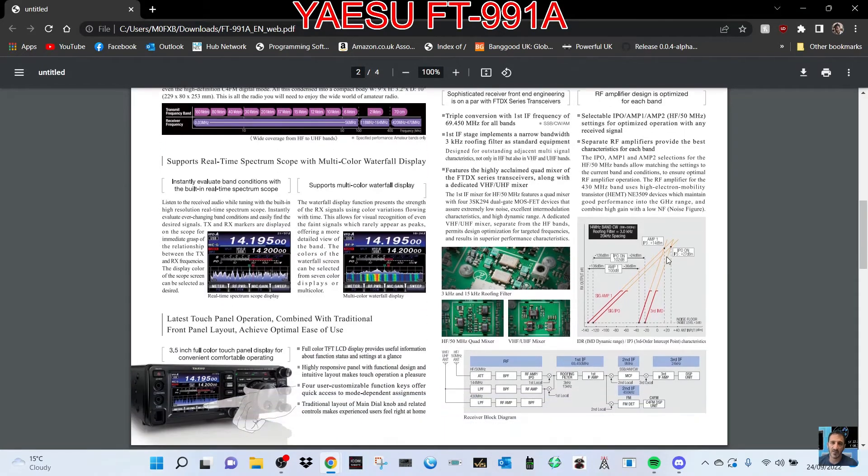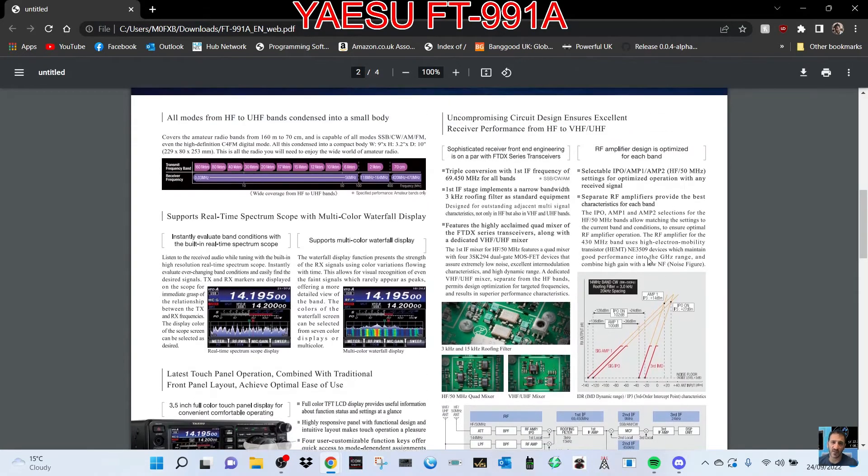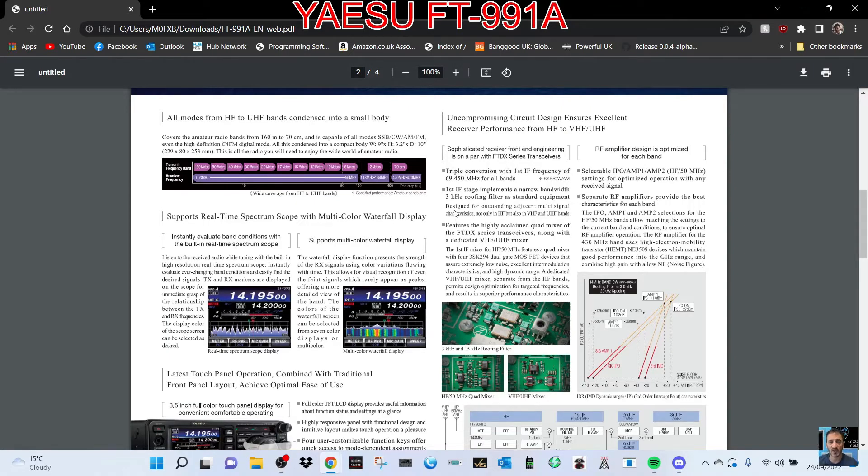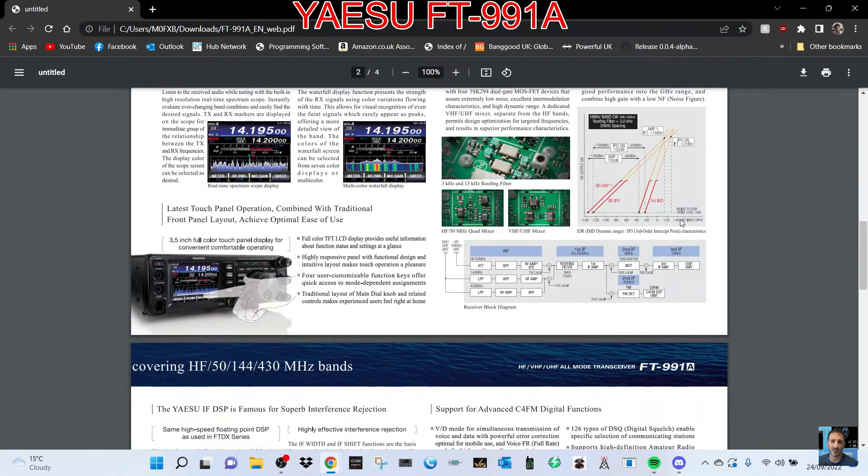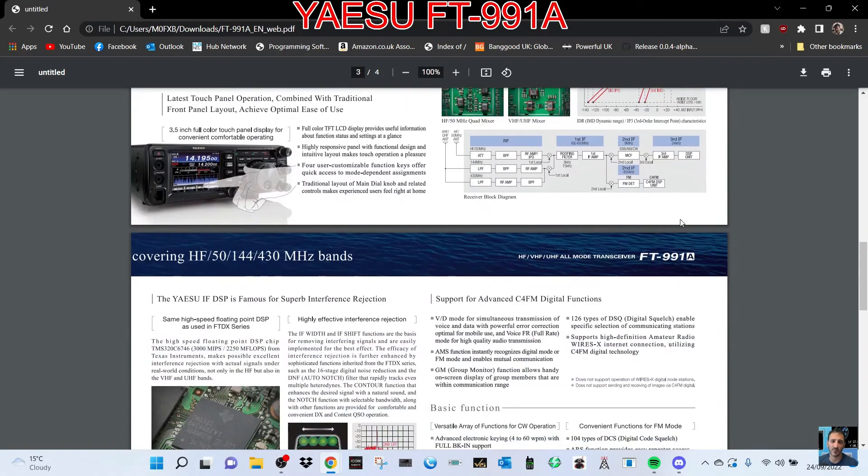The different kind of scope you can have, and some description there about the internal components. Triple conversion with first IF frequency, so it's a super heterodyne radio there. Just scrolling down. I'll put the link in the description for this brochure.